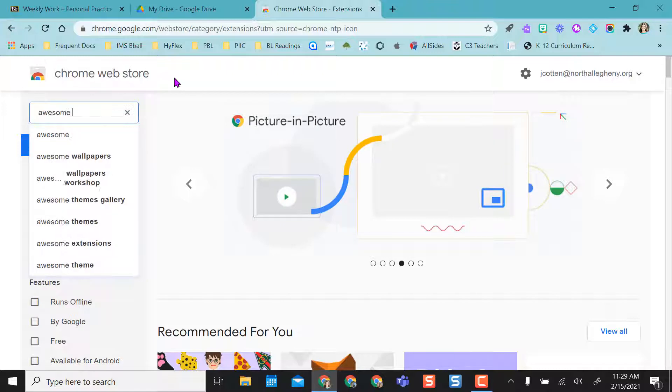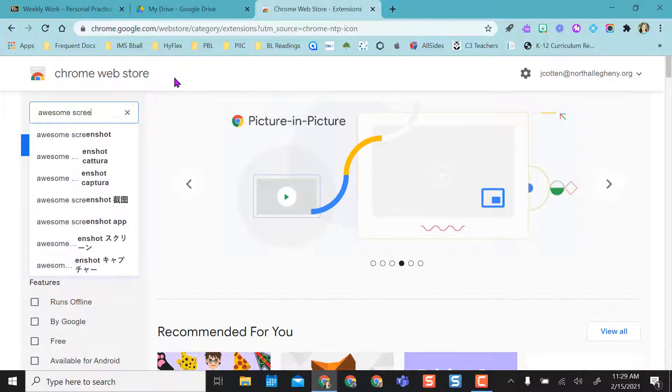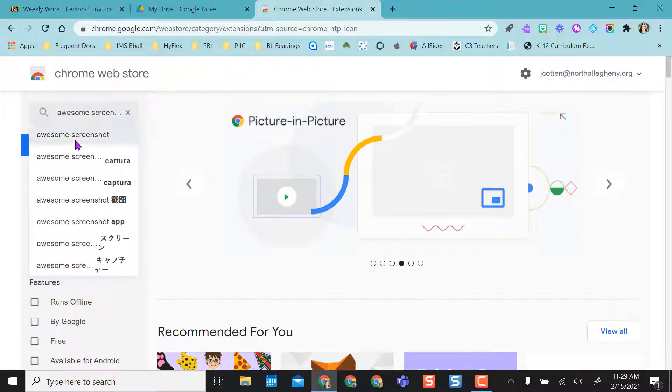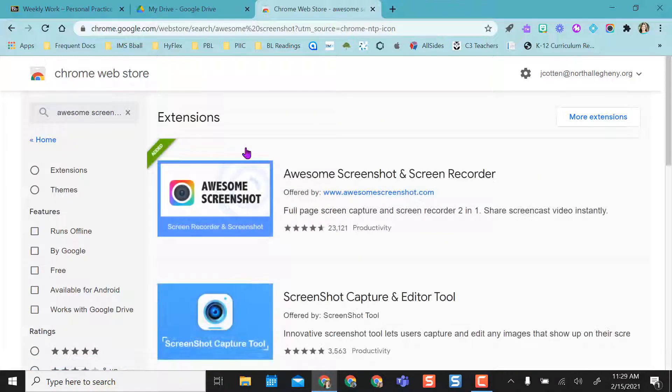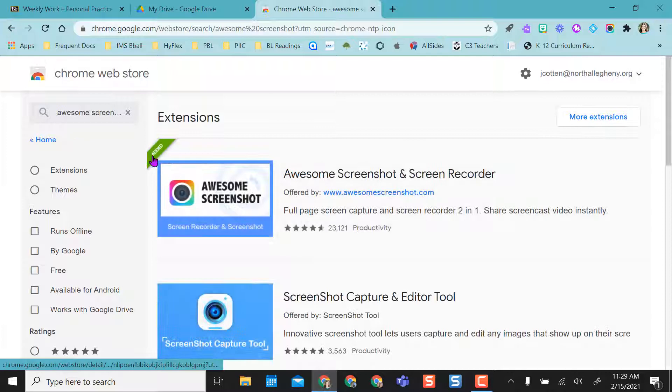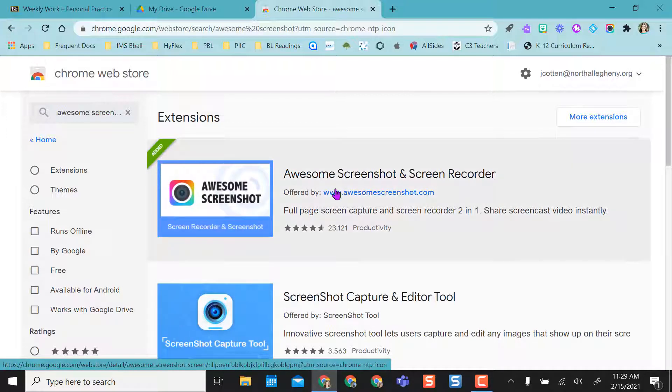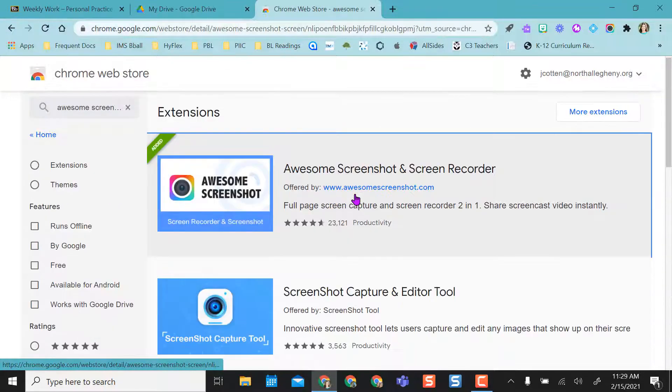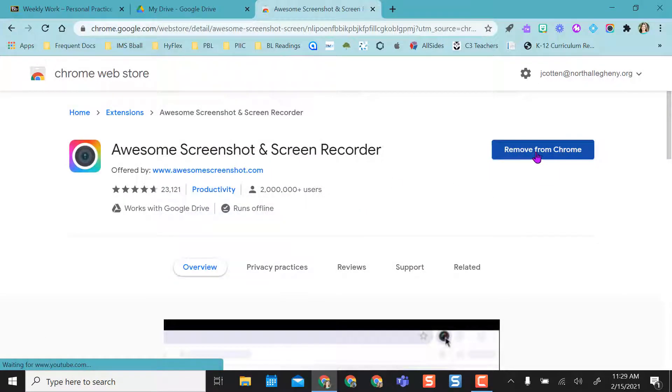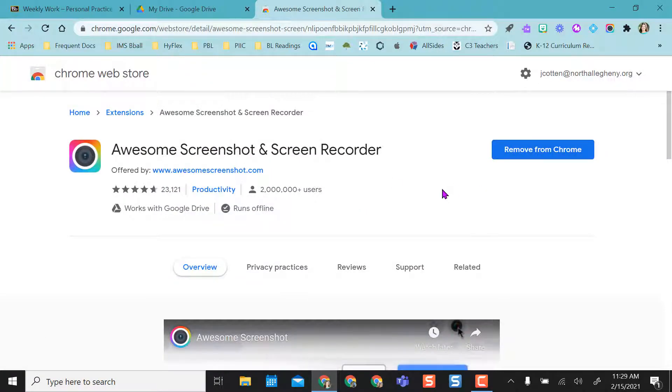Let's say I wanted to find Awesome Screenshot. Well, I realize that I've actually already had this added, so you can see this little green thing here that says added. So since I've added this, when I click on it, it's going to ask me if I just want to remove it from Chrome, but I don't.